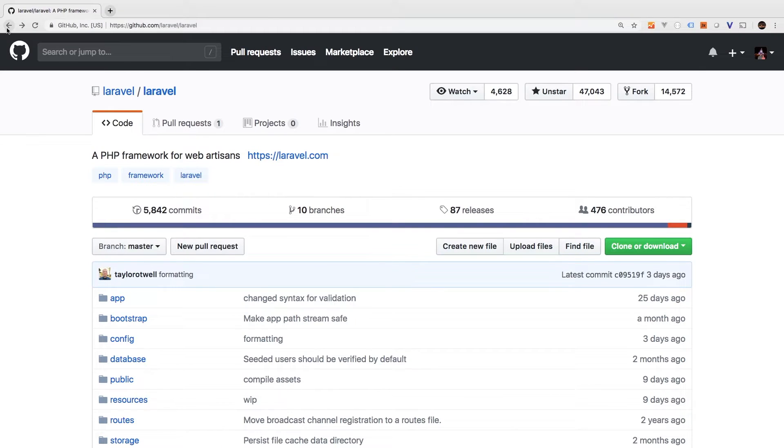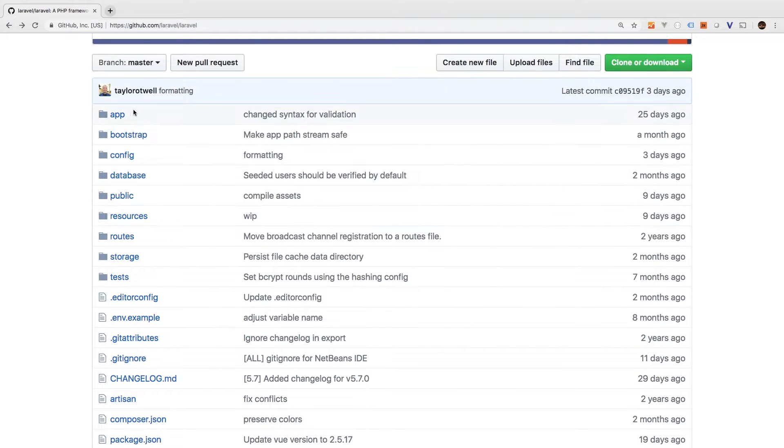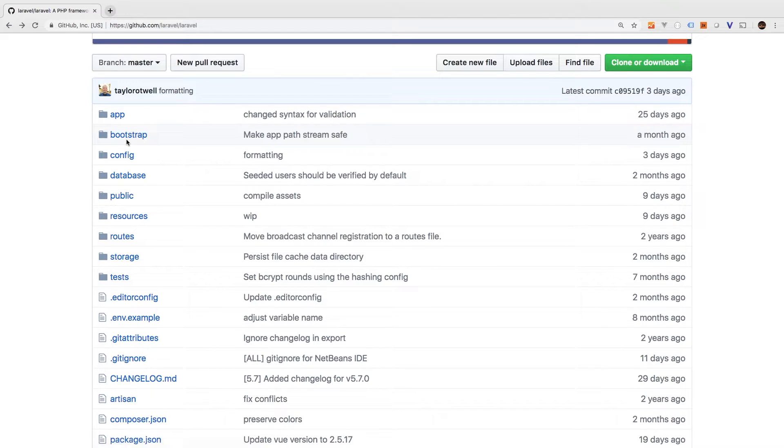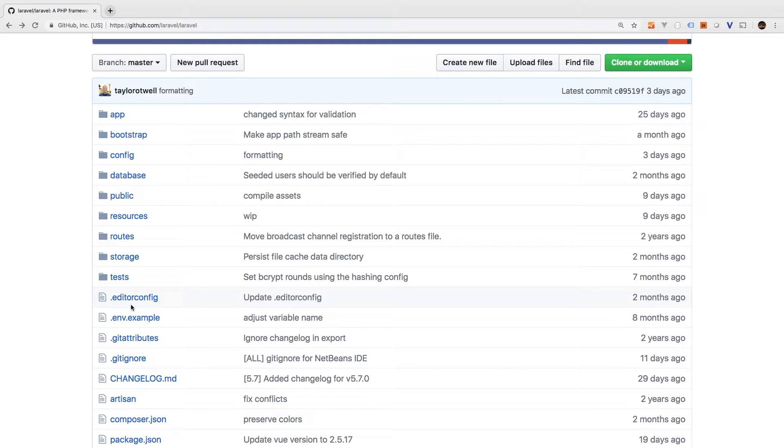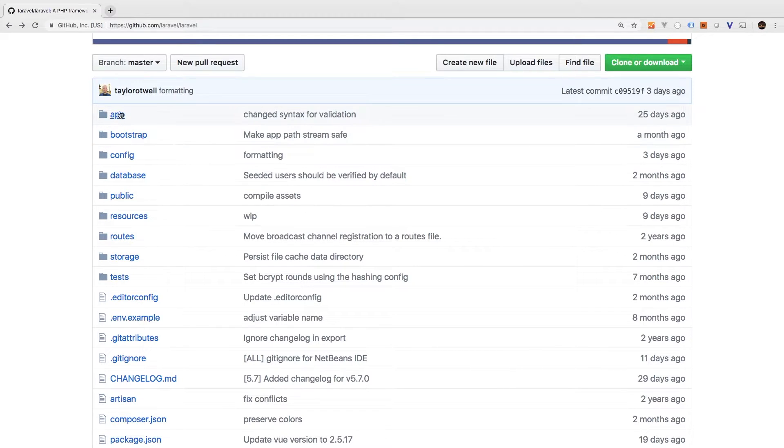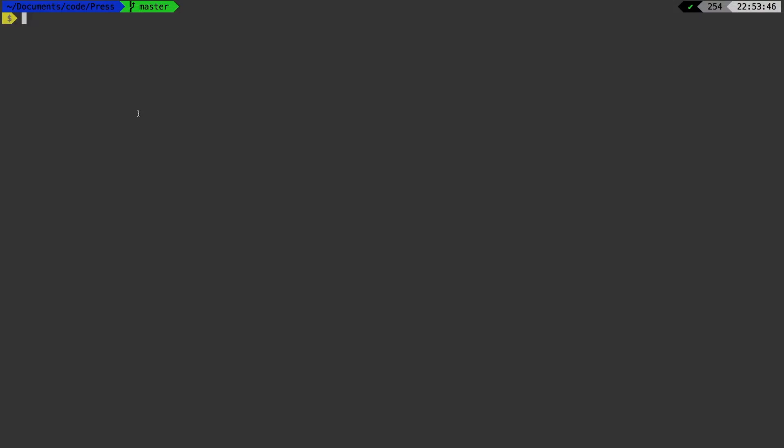Let's go back to the Laravel GitHub page one more time and take a look at the directory structure. So we have an app directory, bootstrap, config, routes, storage, test, and so on and so forth. We're going to follow this exact same directory structure with one exception. Instead of an app directory, we're actually going to call it SRC, which stands for source. In the package community, everybody seems to agree that the main directory should be SRC. So we're going to go with that convention. With that being said,